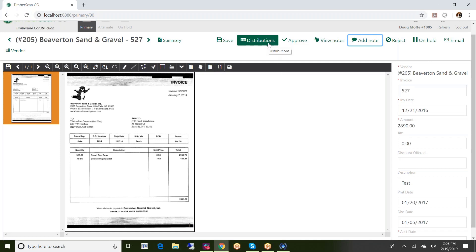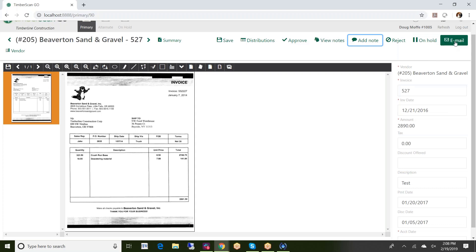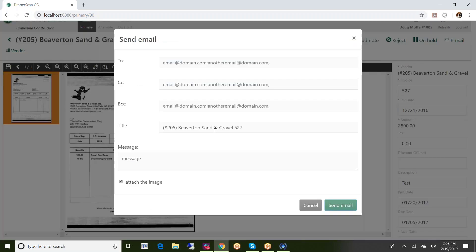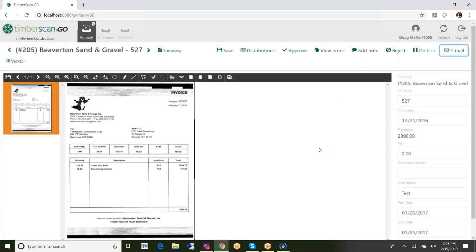Again any of the functionality that the user has on the desktop they're going to have here as well. So if I can approve, if I can reject, if I can put an invoice on hold, I can do all of those things here. If I don't happen to have hold an AP activated for this user, but if I did that particular function would be available as well. I can email, so I can select who I want to send this to, just like on the desktop. I can attach a copy of the invoice if I need to and then I can send that particular email out to whomever it needs to go to.